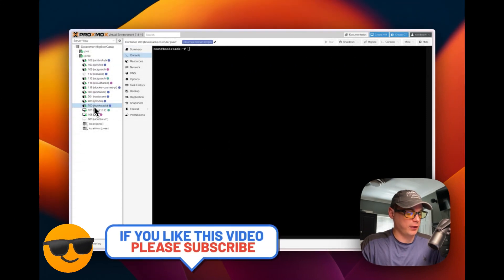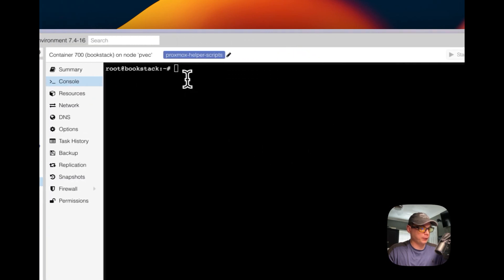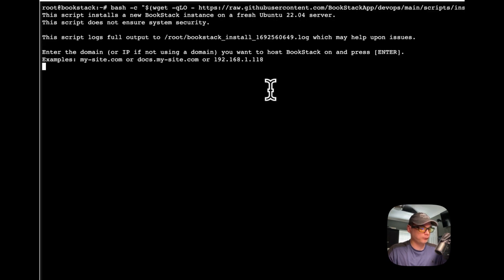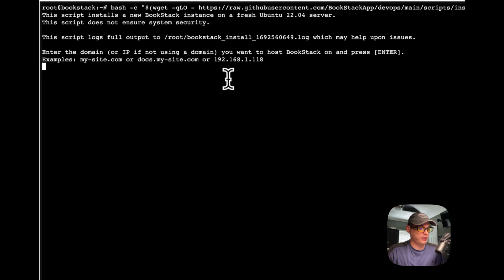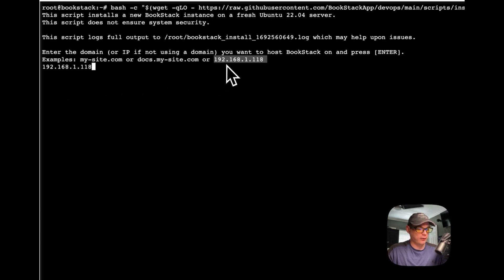I'm going to my LXC Ubuntu installation, which is called 'bookstack' since that's the hostname I set. I'll open the console, paste the command in, and press return. It's going to ask what IP address or domain you want to use, so I'll type in 192.168.1.118 — that's the local IP address for this LXC.